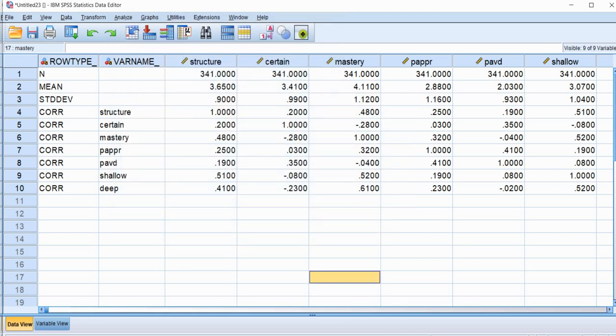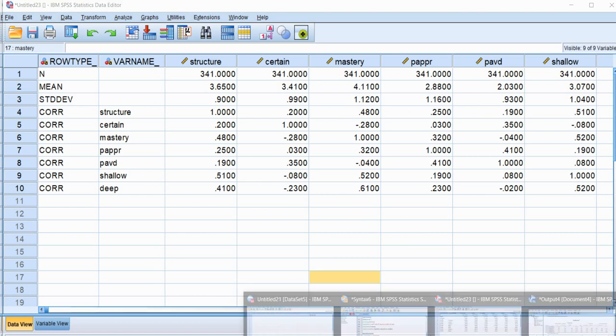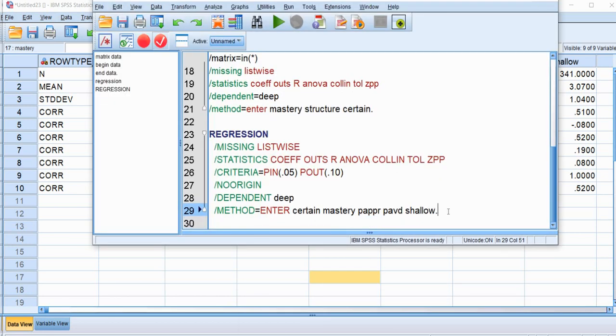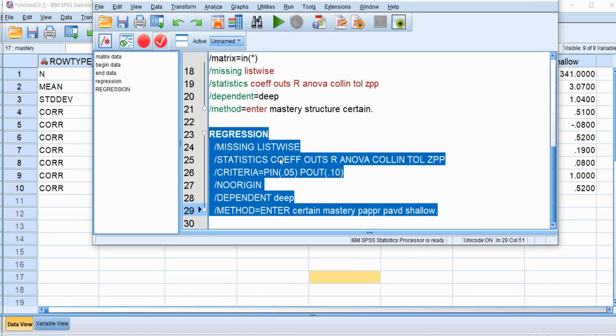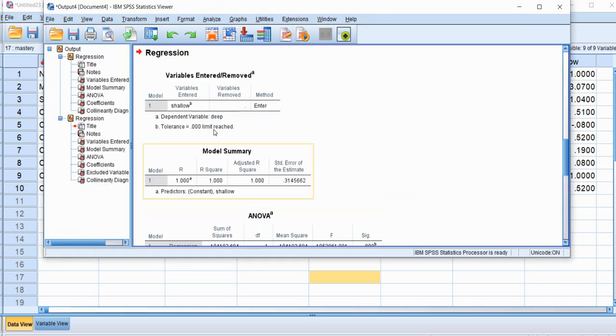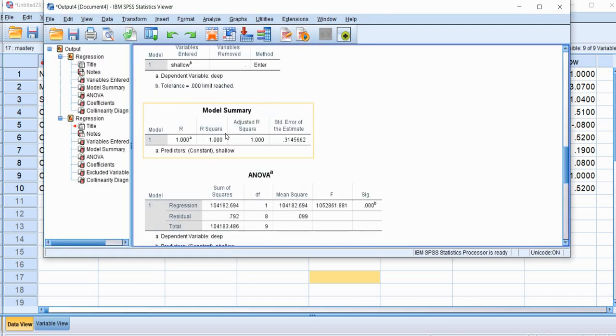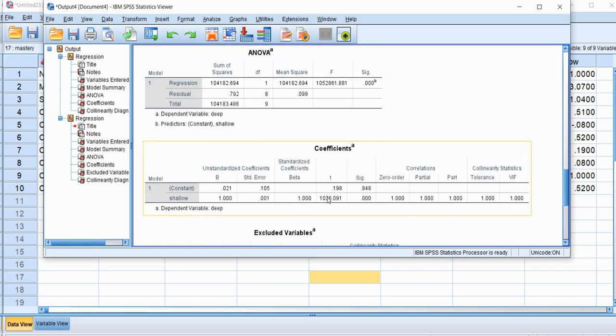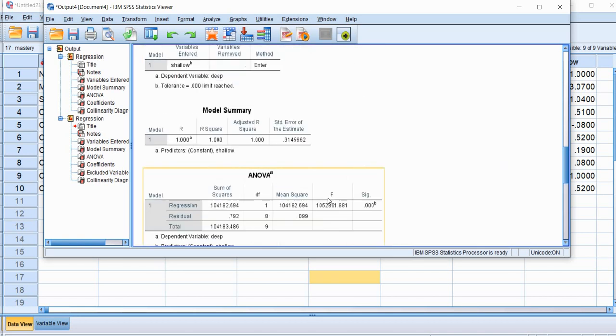So I'll click on paste right there. And so when I go to my syntax file, you can see that we have a regression specification with all of our different options selected. Now, if I run this analysis right now, you'll see the model summary, the R square is one. Nothing really makes very much sense in terms of our analysis.